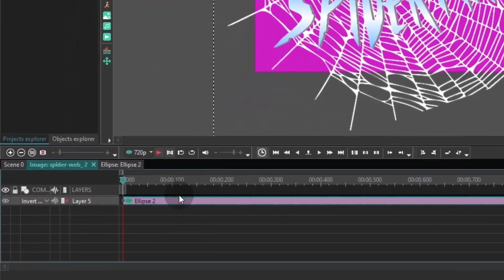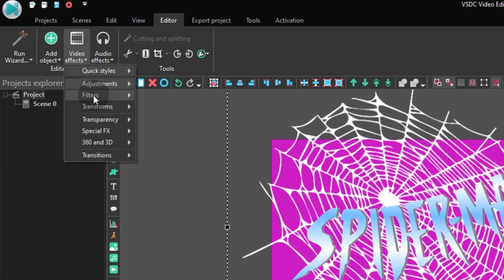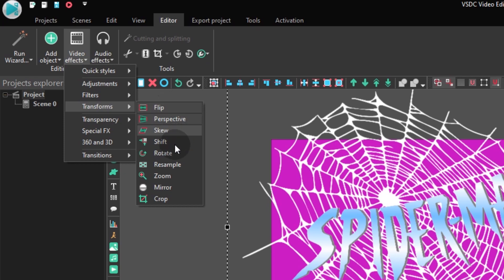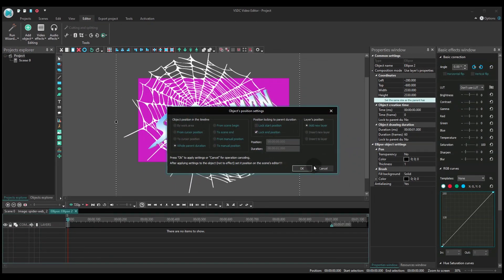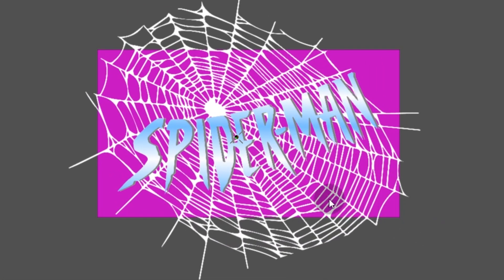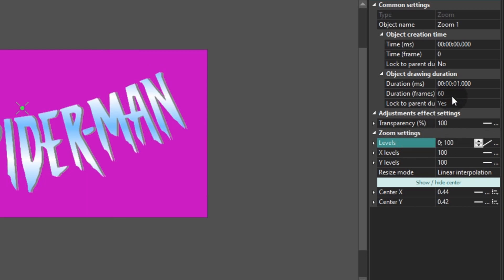Next, make a double-click on the ellipse layer on the timeline and add the zoom effect. Drag its center to the center of the spiderweb. Then find Levels in the Properties window and switch to the Linear Parameter Change mode. Set the following values: 0, 100. Then reduce the effect duration to half a second.